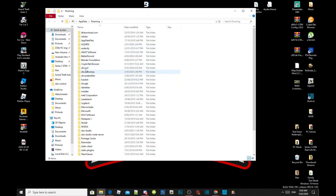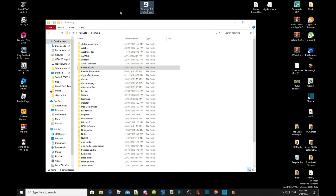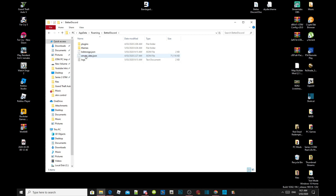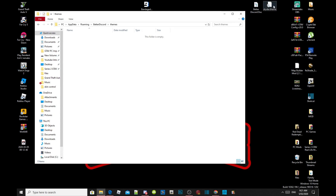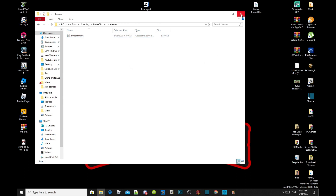There will be a folder called BetterDiscord. When you install BetterDiscord, the BetterDiscord folder automatically installs inside your AppData. Double-click on your BetterDiscord folder, then double-click on your Themes folder. Now all you gotta do is grab the theme you created and drag it inside your Themes folder — that's all you gotta do.